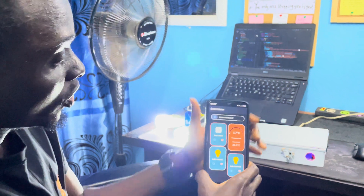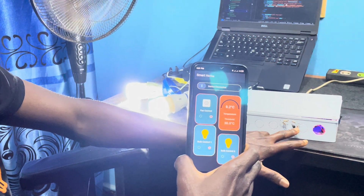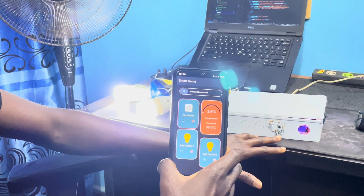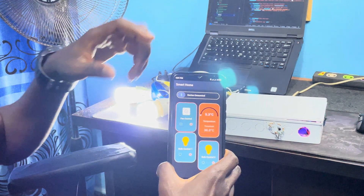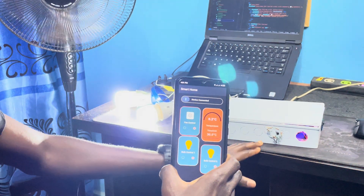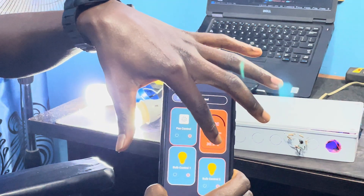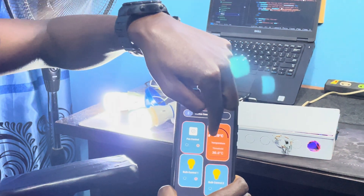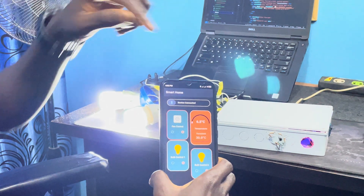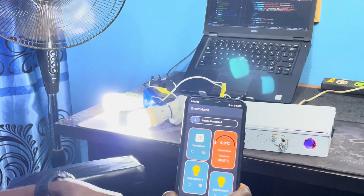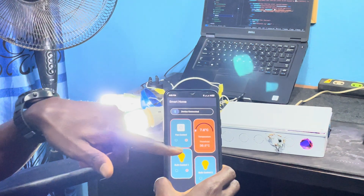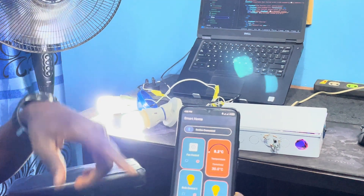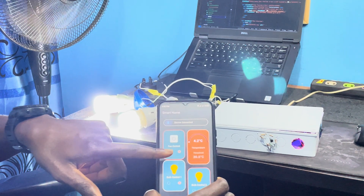The temperature sensor I used is the Dallas DS18B20 temperature sensor. It's currently reading 5.3 degrees. This system has a temperature threshold of 30 degrees Celsius — when the temperature exceeds 30 degrees centigrade, it automatically turns on the fan, meaning the room is very hot. Since it's below that threshold right now, the fan is not turning on automatically.